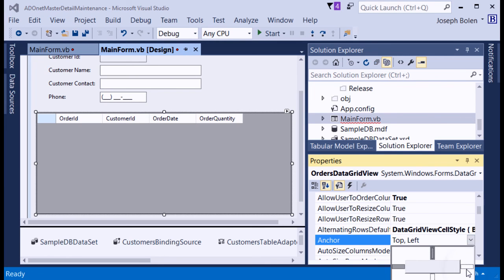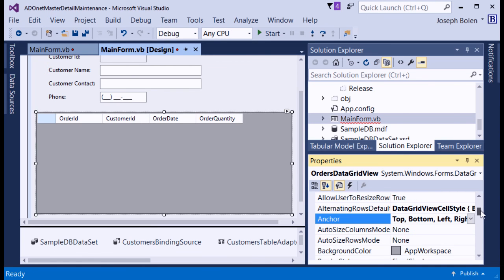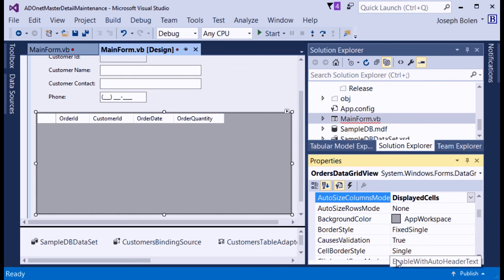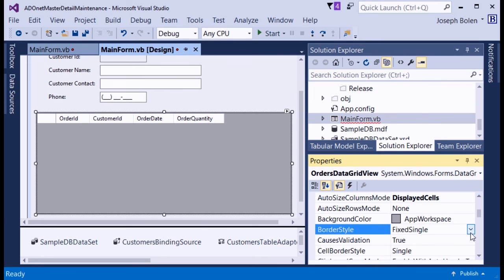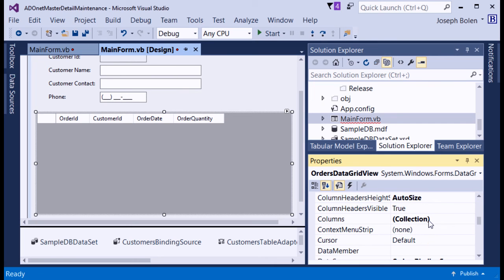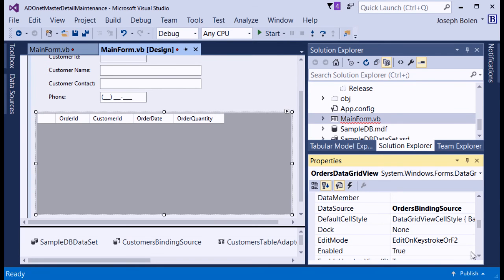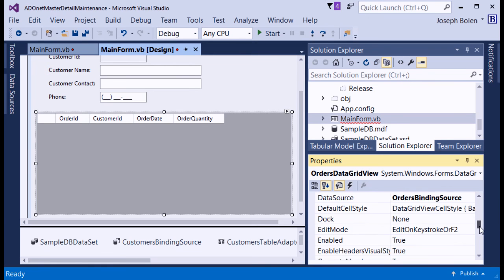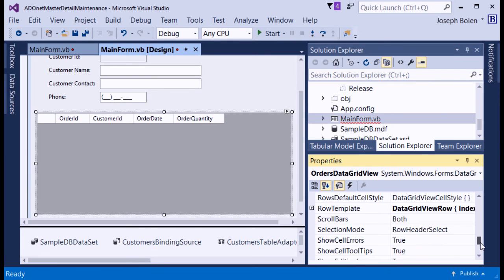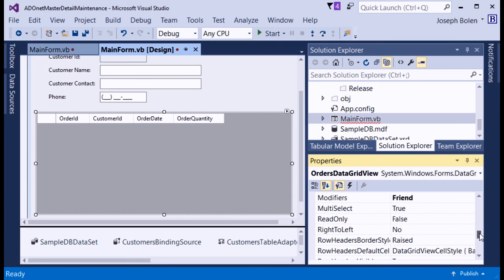I can see the binding source is attached to the data source of the grid. I also allow MultiSelect so users can select more than one row at a time. I access the columns collection through the smart tag, clicking Edit Columns to manage the column settings.